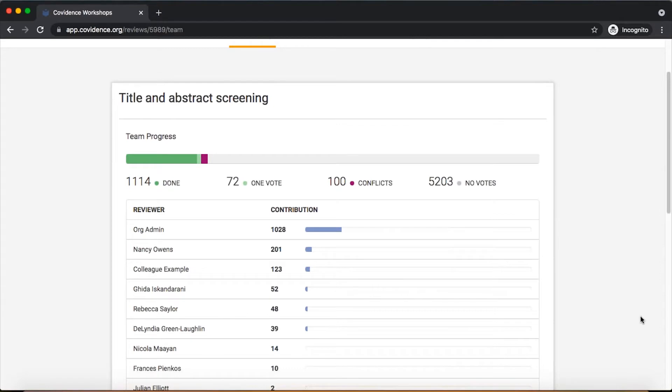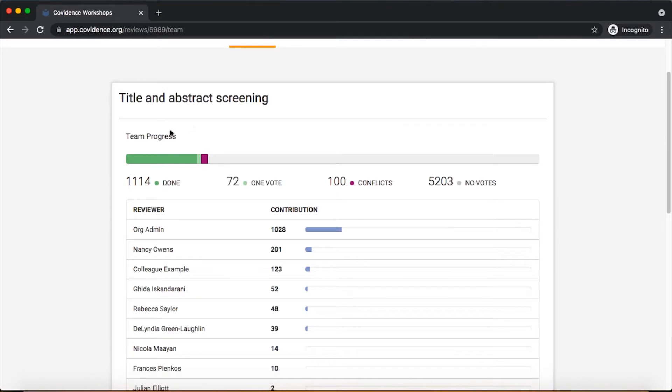You'll be able to see team progress up here in the top header bar showing what the team is doing as a whole, and you'll be able to see the individual contributions that each member of the team is making as they are voting on references that are moving through the screening process.